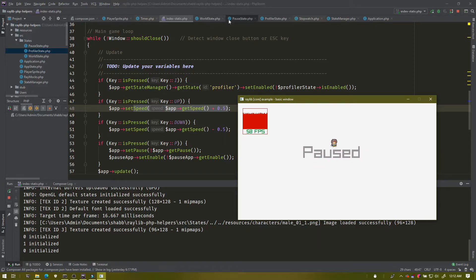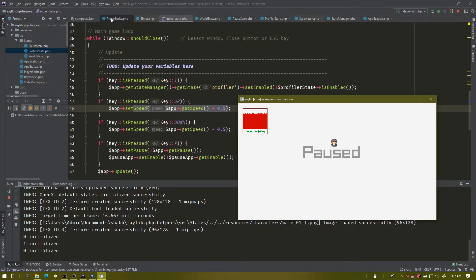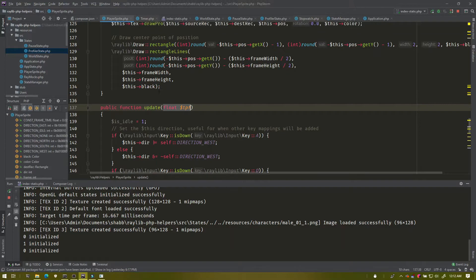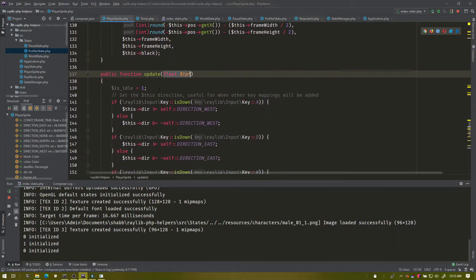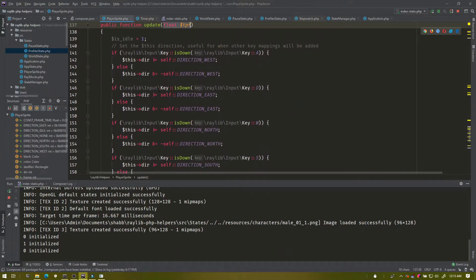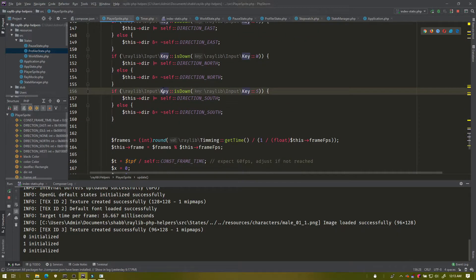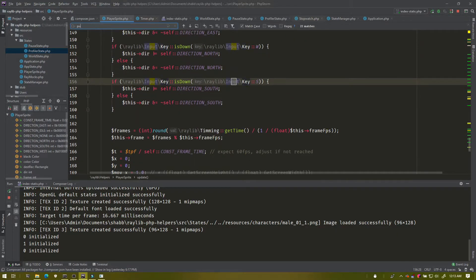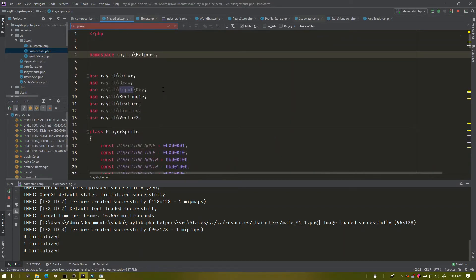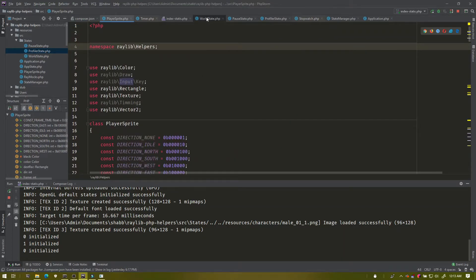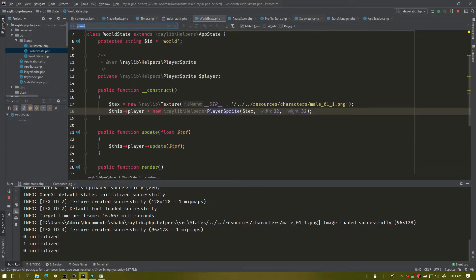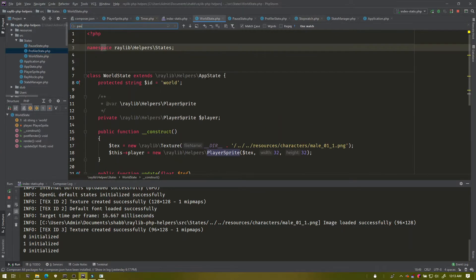And if you look at my player here, my player has no understanding of pause at all. There's nothing about if it needs to be paused or anything like that. The actual world state has no understanding of pause either.